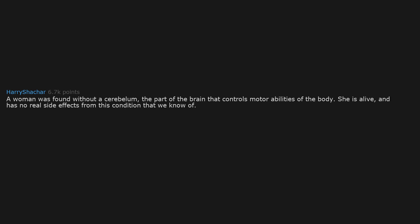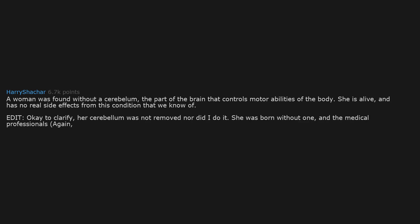A woman was found without a cerebellum, the part of the brain that controls motor abilities of the body. She is alive and has no real side effects from this condition that we know of. Edit: Okay to clarify, her cerebellum was not removed, nor did I do it. She was born without one, and the medical professionals, again not me, found out after she complained about a headache which led to an MRI.